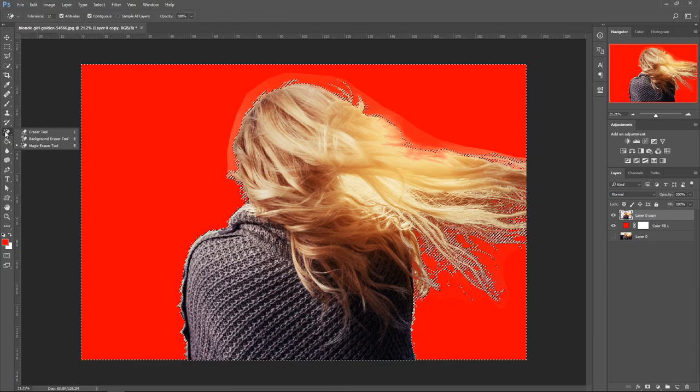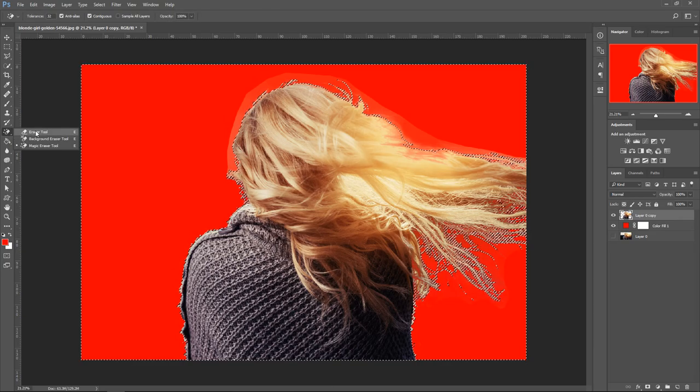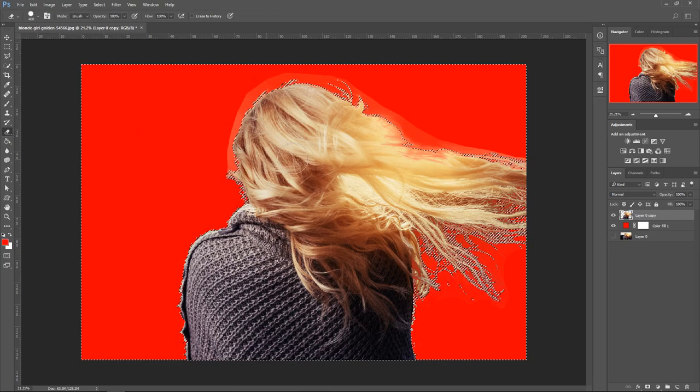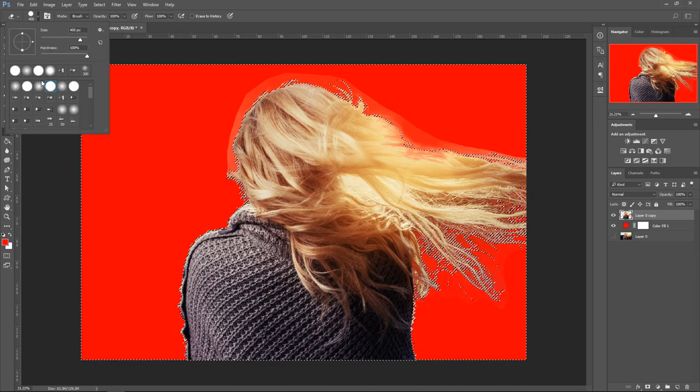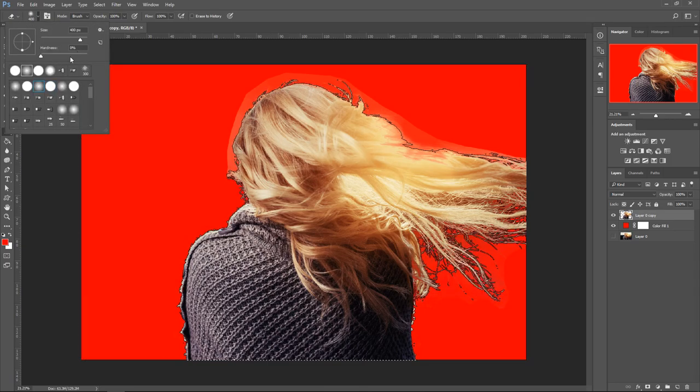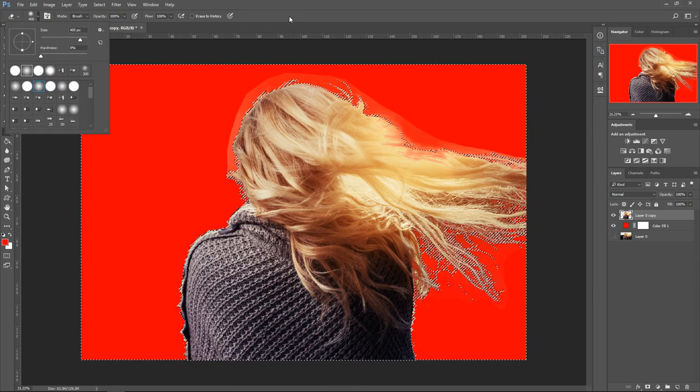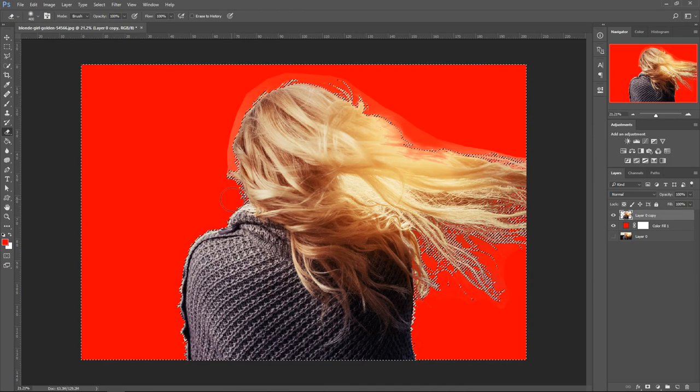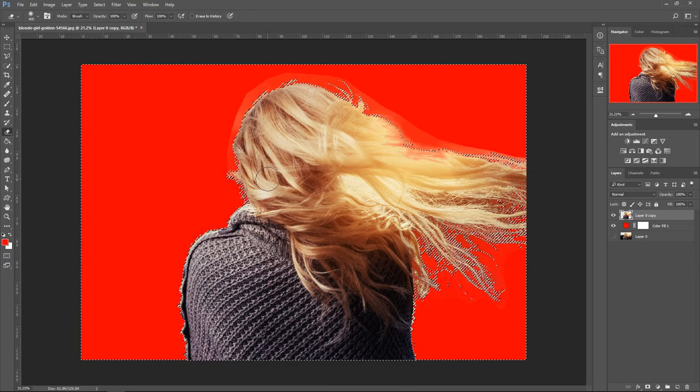Now that you've done that, go back to the eraser tool, click on the top one, and get yourself a feather. Put the hardness to zero and then just fix up the bits that aren't done properly.